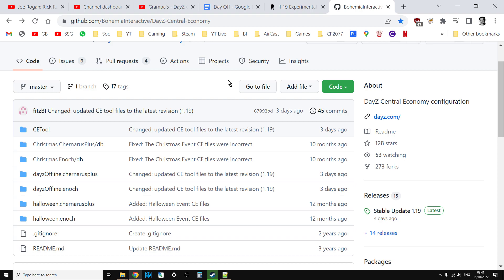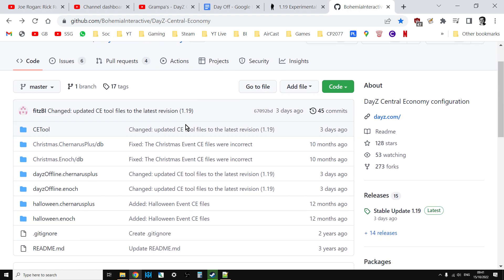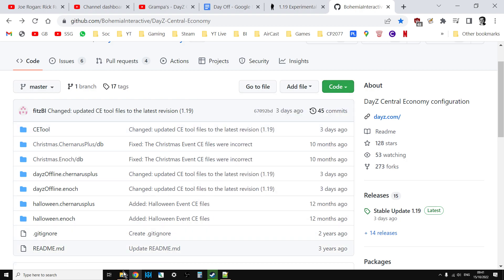So big thumbs up to GitHub, big thumbs up to Bohemia Interactive and the DayZ team. This is really cool. I'll put a link to this in the description below this video. And all you need to do to get hold of the files is just click on the green code button and download the zip.